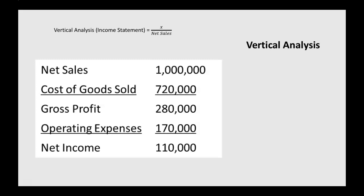When you're doing vertical analysis on the income statement, it's each individual line item divided by net sales. So for net sales, it's just 1 million divided by itself, so the vertical analysis would show that as 100%.